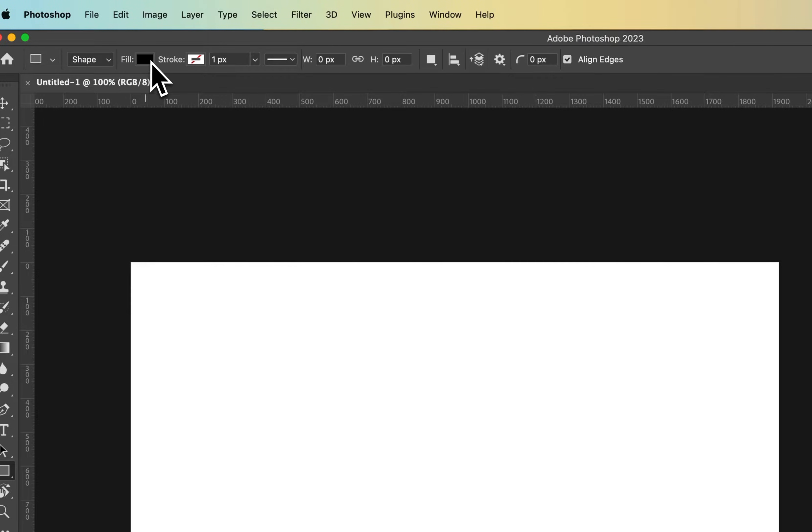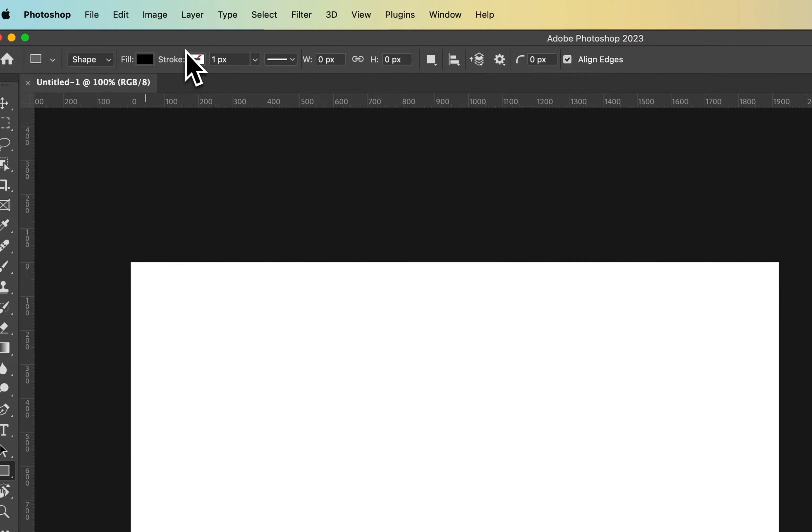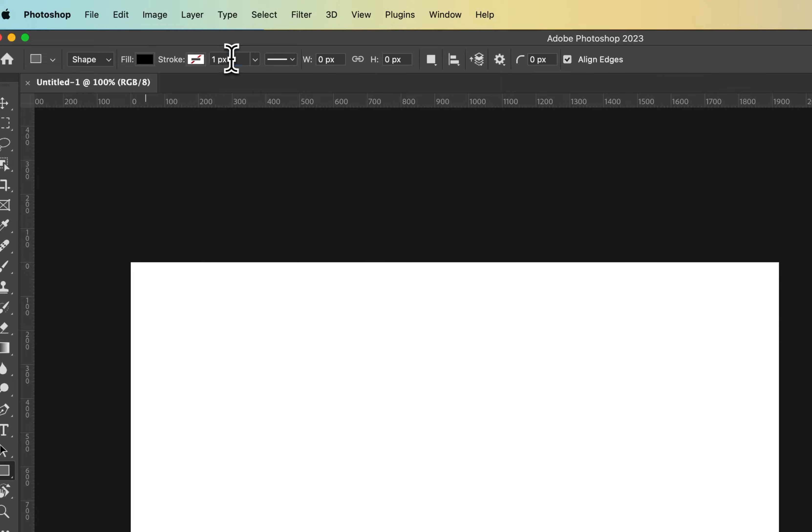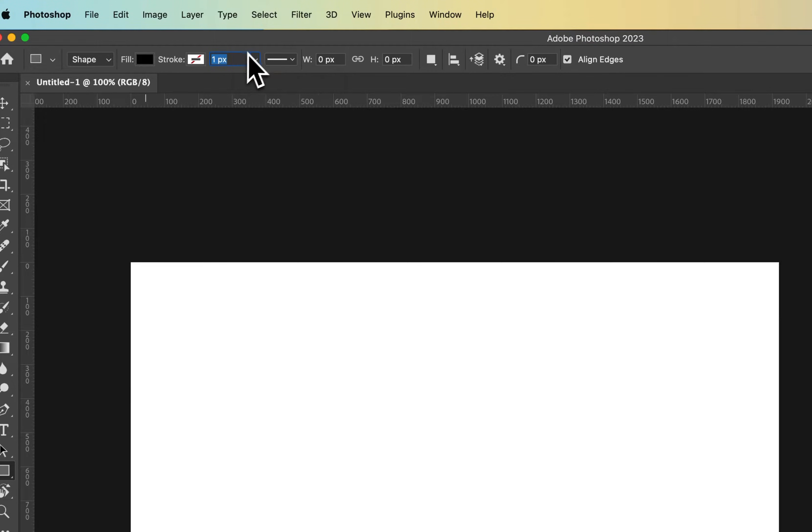Then we can select whether our rectangle is filled and with what color, and whether it has an outline called a stroke—also what color and how thick the stroke is. One pixel, ten pixels, whatever you want. You can also change the units if you want.